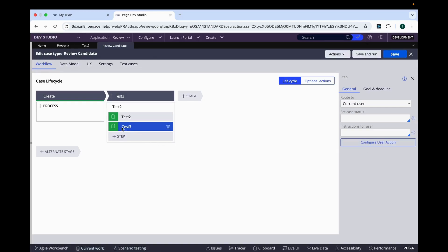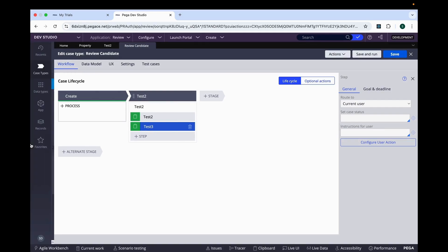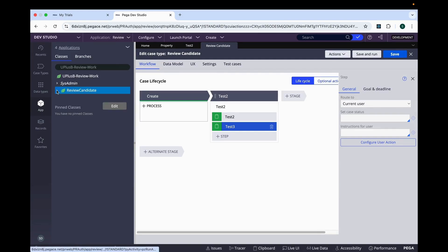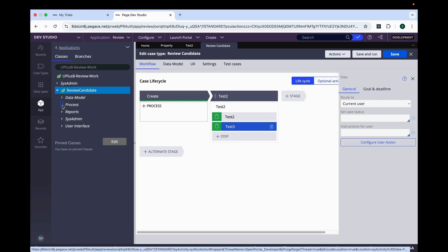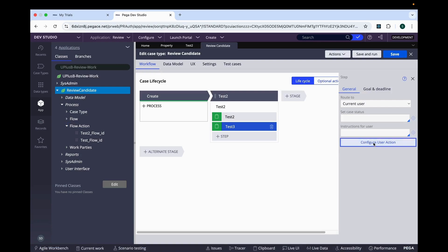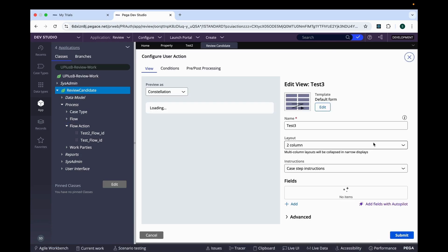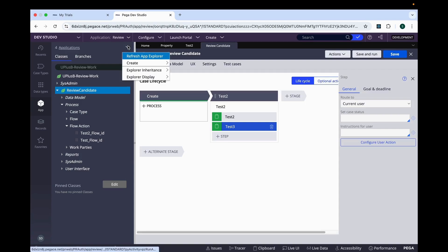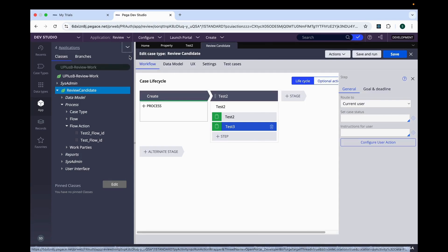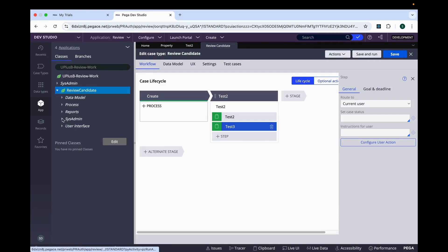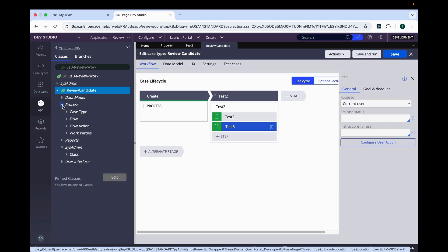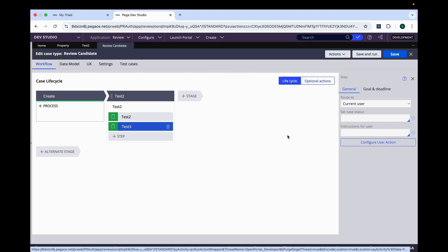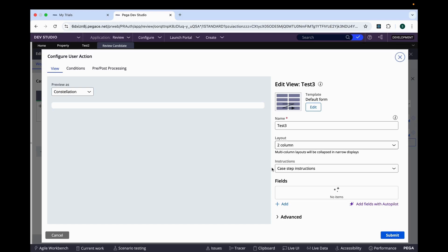But in this scenario, you have created test three, right? And if you try to see in the app explorer, you won't find the flow action of test three. But when you click the configure user action and just submit and refresh it, you will find the new flow action. So basically, in earlier version, the flow action was getting created. We were only creating the views. But here, first you need to create the flow action. Then on top of that, we will be creating the views or fields. So that's another point.